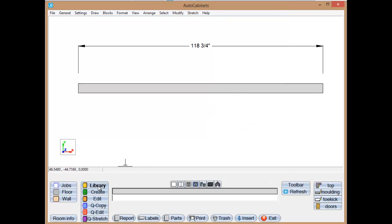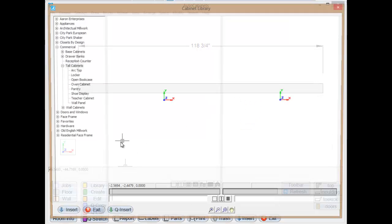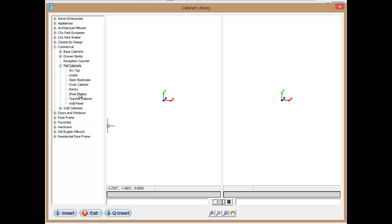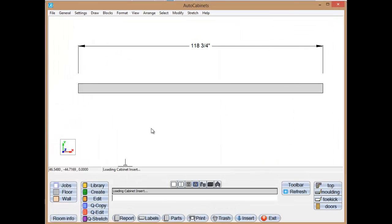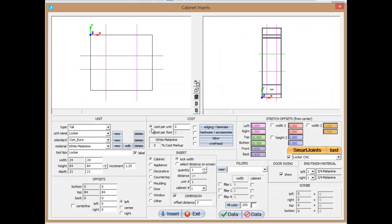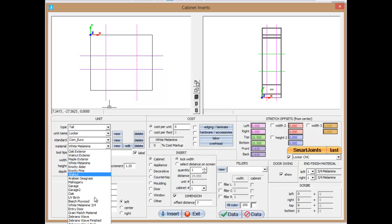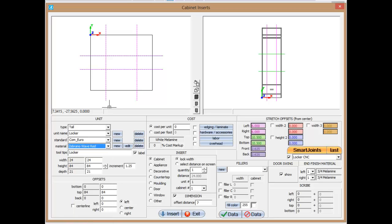Now I'm going to go to the Library. We'll go to my Commercial. I have a locker I created for this demo. We're going to go Insert. This locker is 24 inches, but let's say on this locker I don't want it to be just quiet melamine. I want it to be like a Zebrano Wave Red. It's going to give me a red seating area, red shelves and stuff like that, so we have some school colors in there like the Texas Tech Red Raiders or something like that.